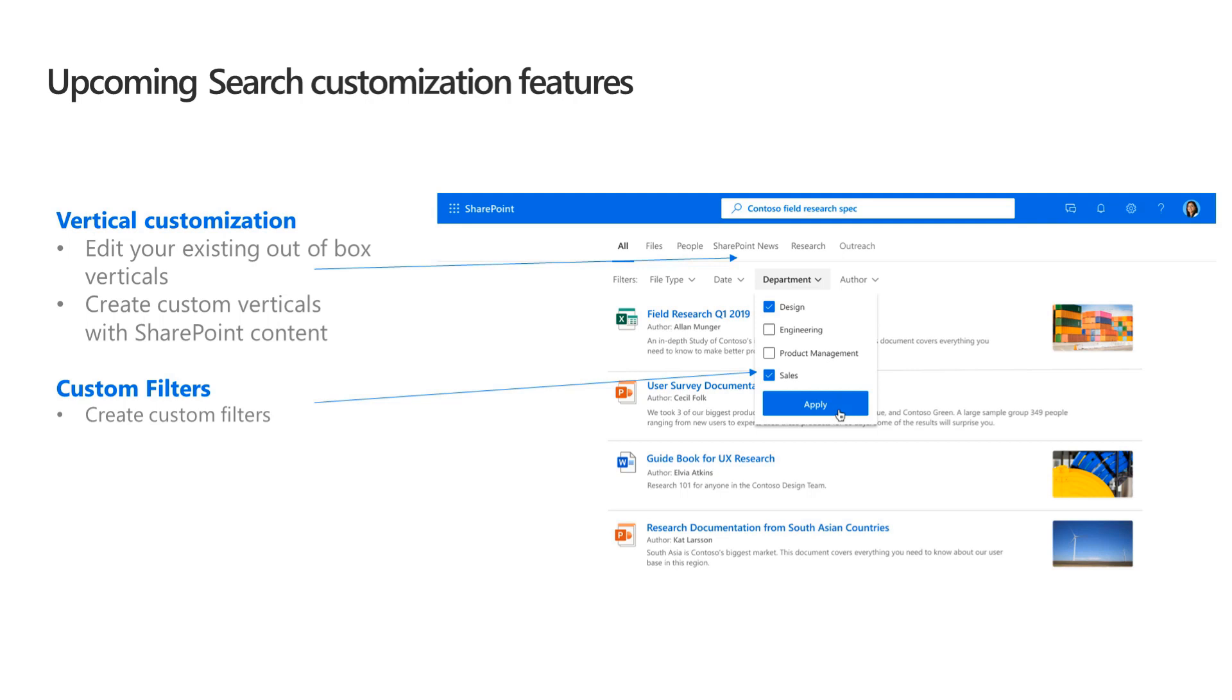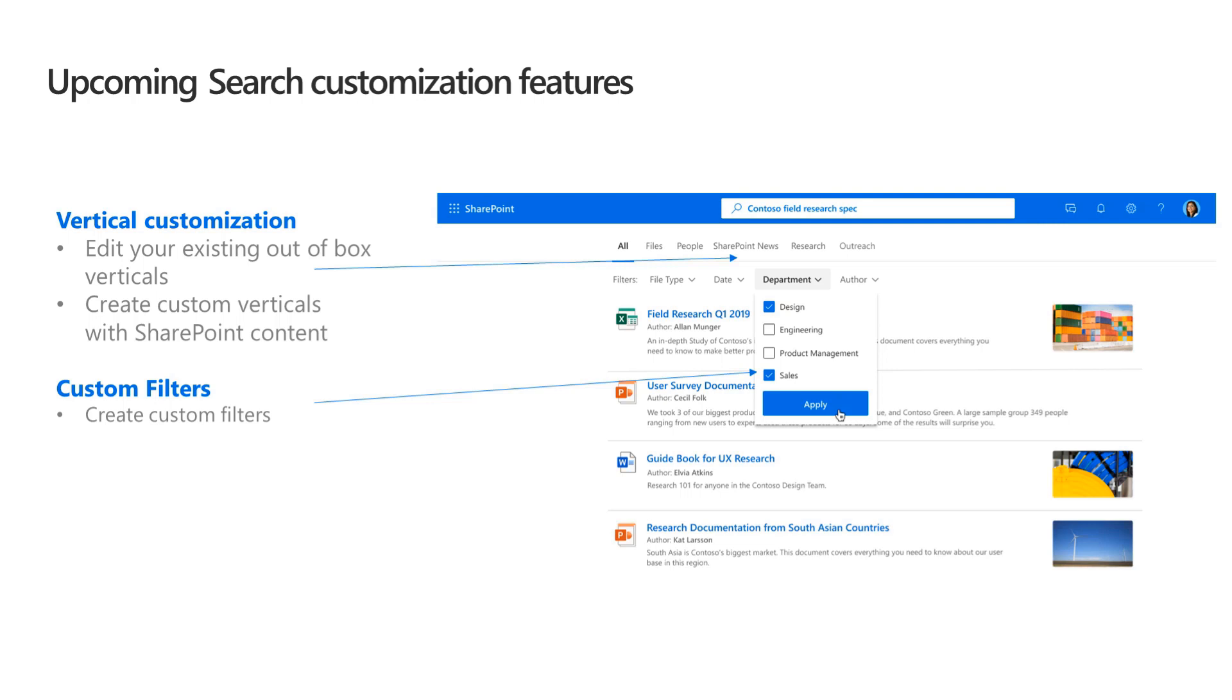And here, let me actually talk about the key customization features that we're working on. So these are the asks that we have heard from customers, especially for those who want to move from classic search or who have been used to the features which are available there. So two key things that we are actually working on is firstly allowing edit of your existing out of box verticals which are present. So the verticals like all files, people, sites, etc. being able to do some kind of modifications over there.